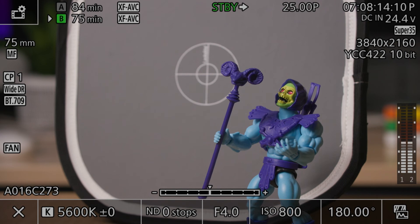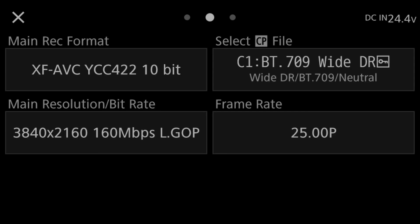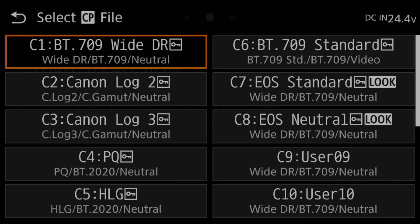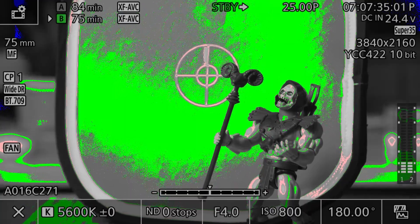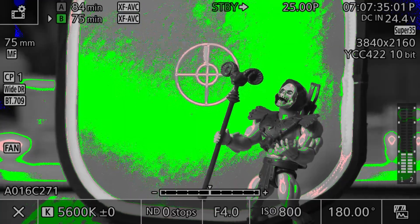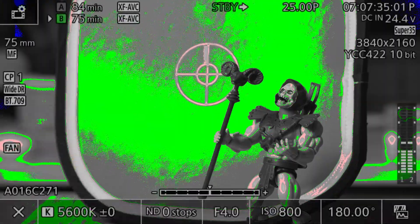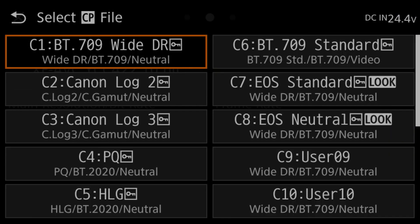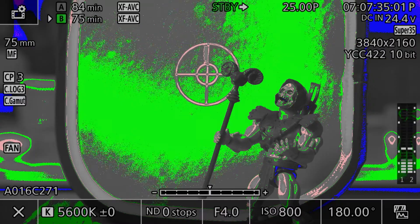For example, in the Canon C70, if you choose the YDR picture profile, the color green which represents middle gray will appear on the false color tool when the light reflectance of an object sits at around 40 to 45%. However, if you change the picture profile to Canon Log 3, the color green which is still mapped for middle gray will appear when the light reflectance of an object reaches 34%, which is the IRE value for middle gray in Canon Log 3.